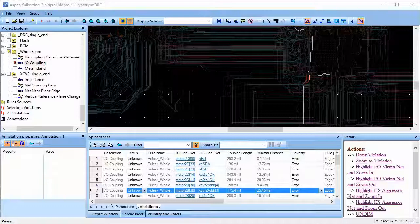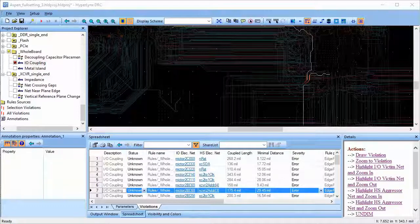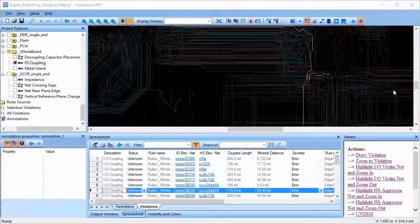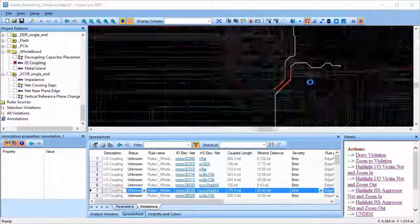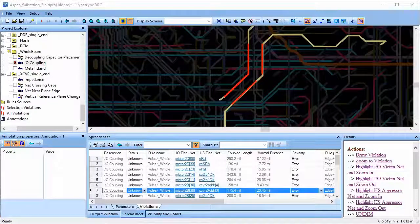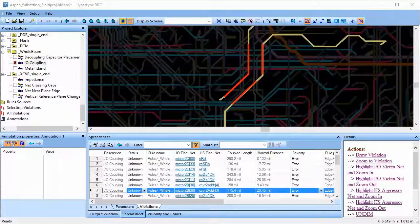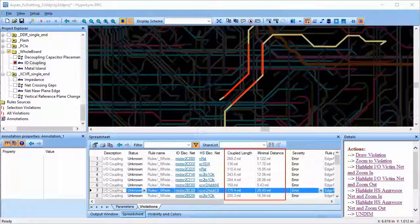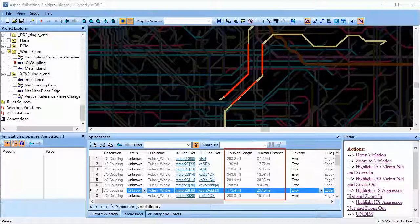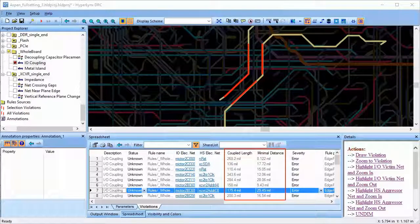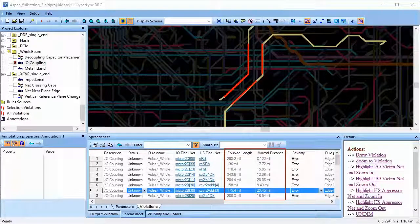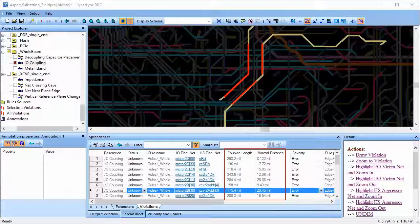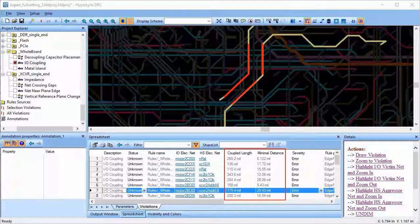Clicking on the violation highlights and zooms to the nets affected. The areas where coupling exceeds the threshold is marked by red. In this case, we can see that the net exceeds the maximum allowable coupled length and the separation is smaller than the values specified in the parameters.